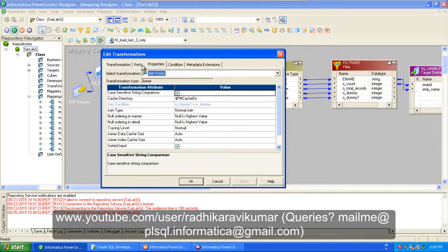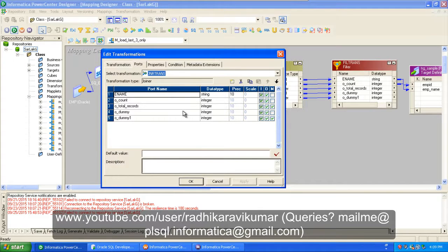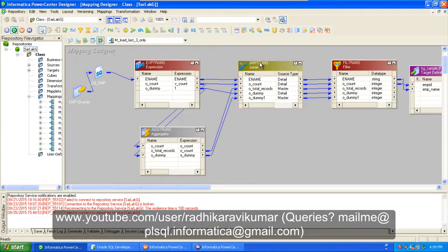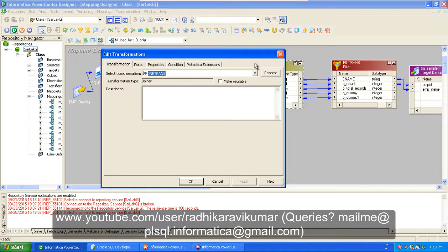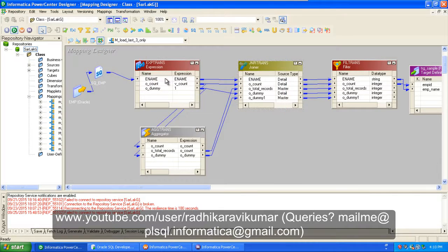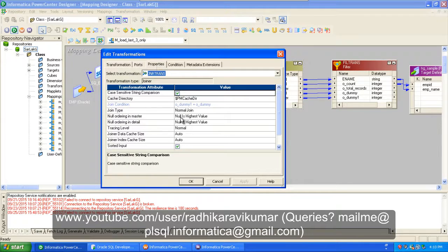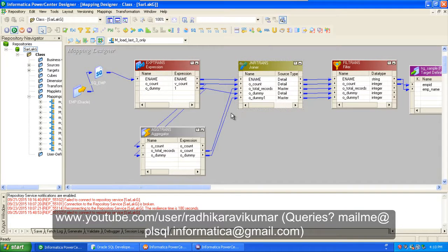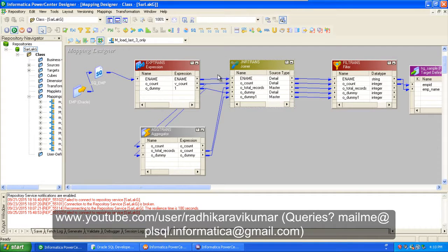Sometimes what happens — and I've faced this many times — is when you drag rows from the expression transformation to the joiner and then drag from the aggregator, you will not be able to see the blue connector line. This happens because in the joiner properties you need to make sure that 'Sorted Input' is checked. If you don't check it, you will not be able to see the master connector. So make sure Sorted Input is checked so that you can join it properly.